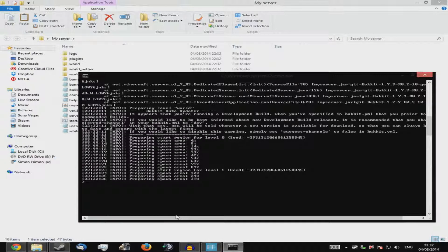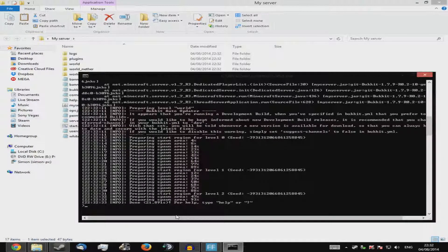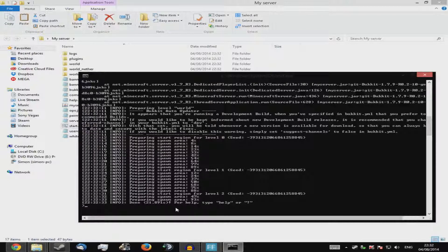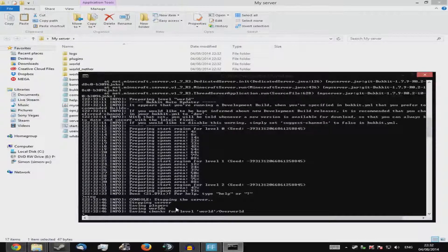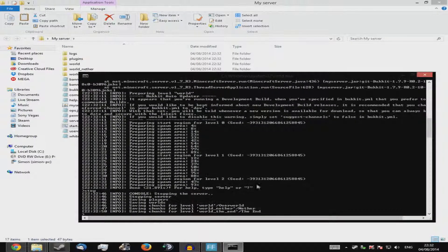I'm going to show you how to make it LAN and public. For the public side, I'll have to struggle a bit because you need to port forward, and everyone's setup is different, so I'll give you a website link instead. When your server is done creating, type 'stop' — no slashes needed — and it will save and close. Then press any key to continue.